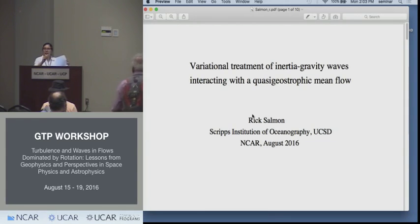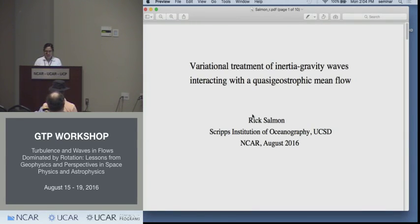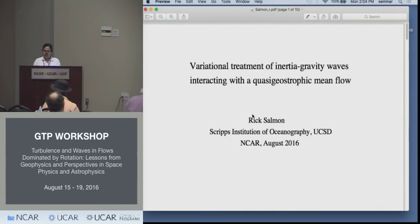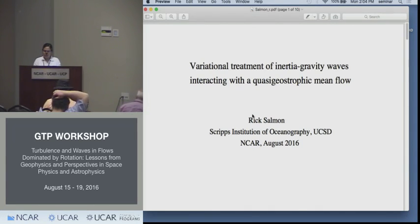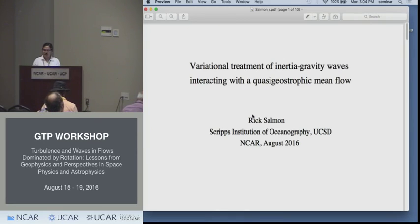Welcome to the afternoon session. The first speaker is Rick Salmon. His talk is on variational treatment of inertia gravity waves interacting with a quasi-geostrophic mean flow.